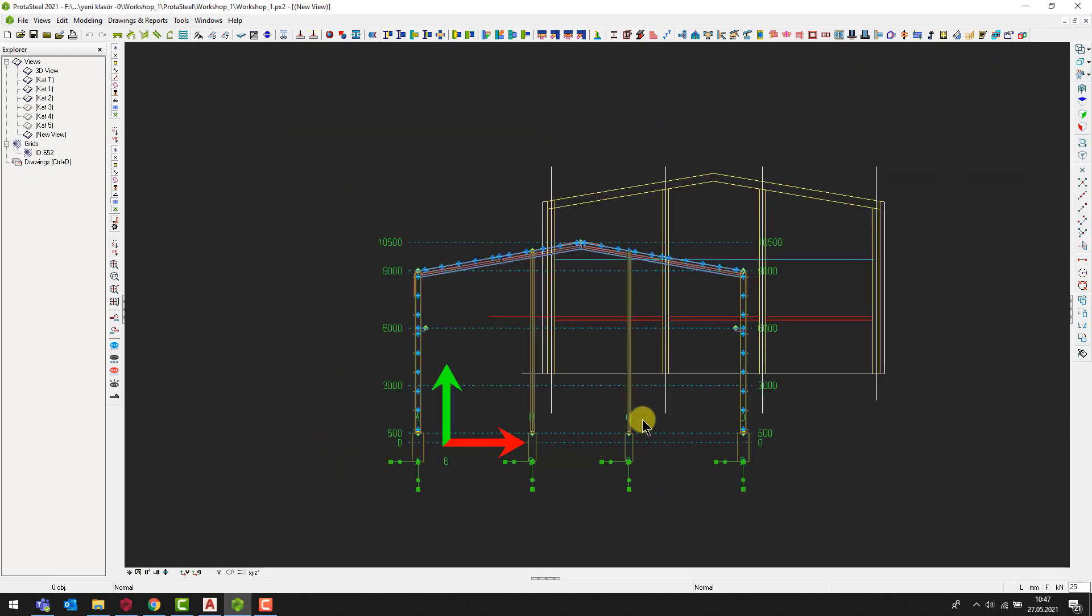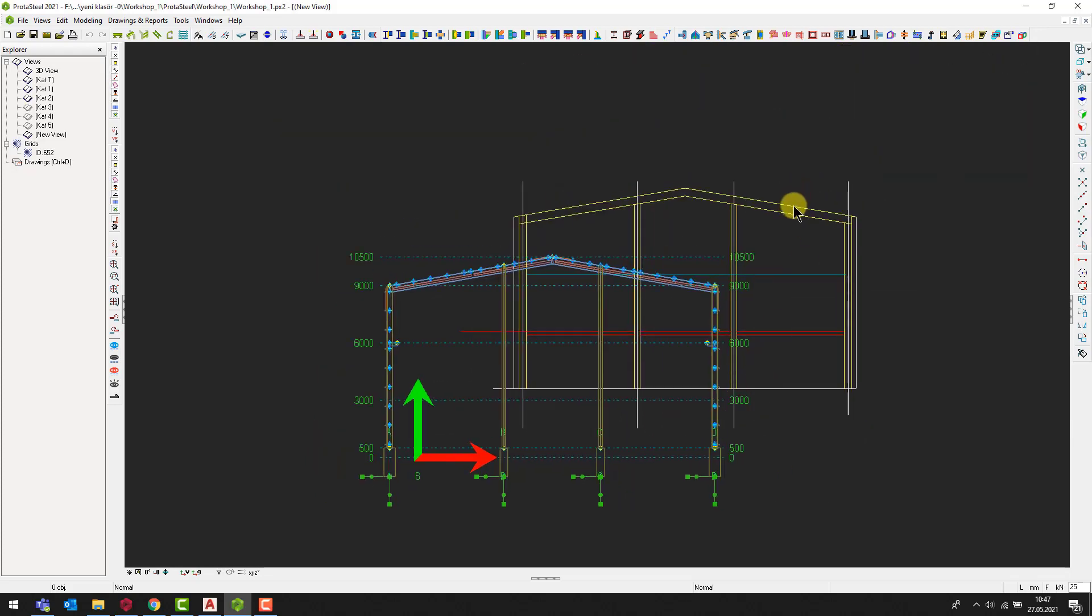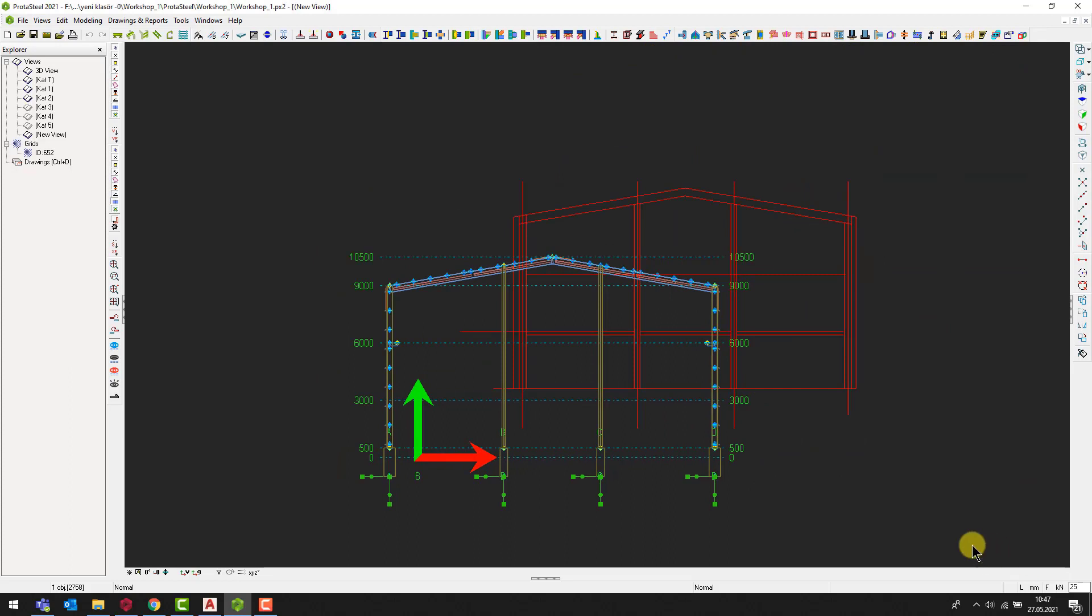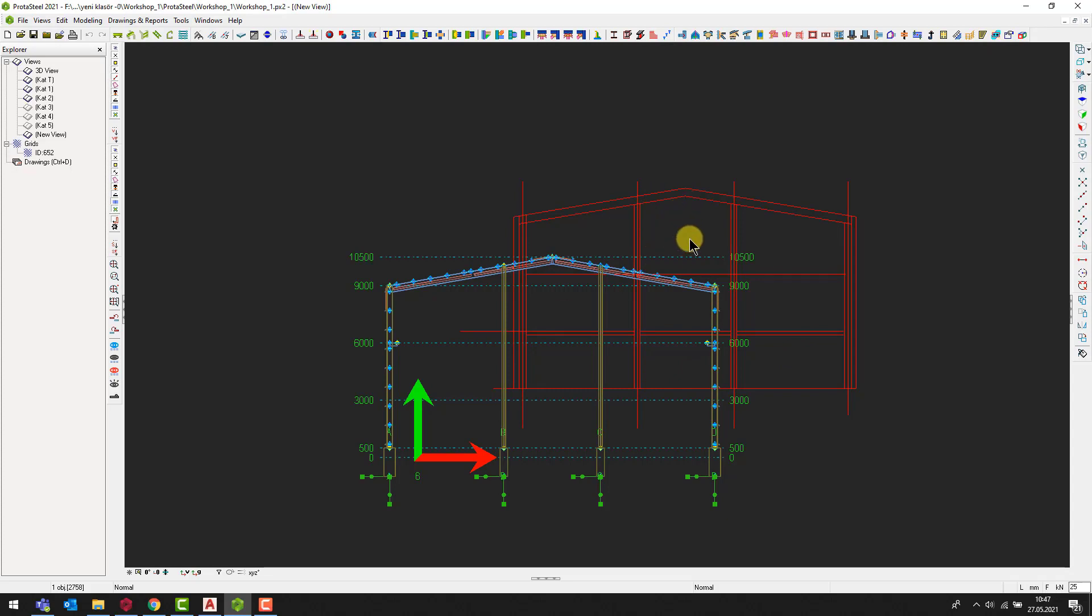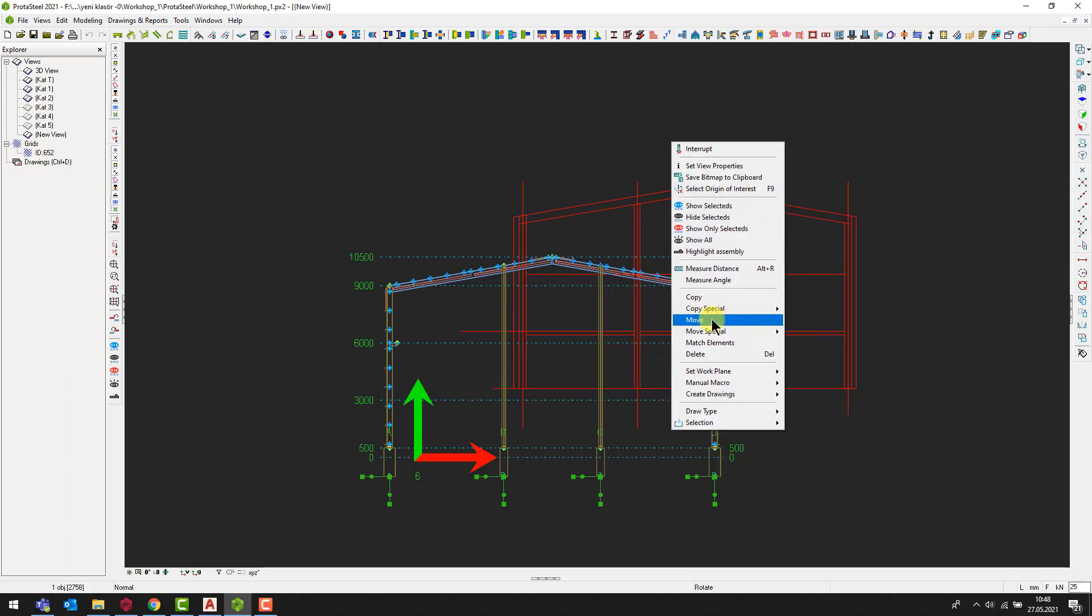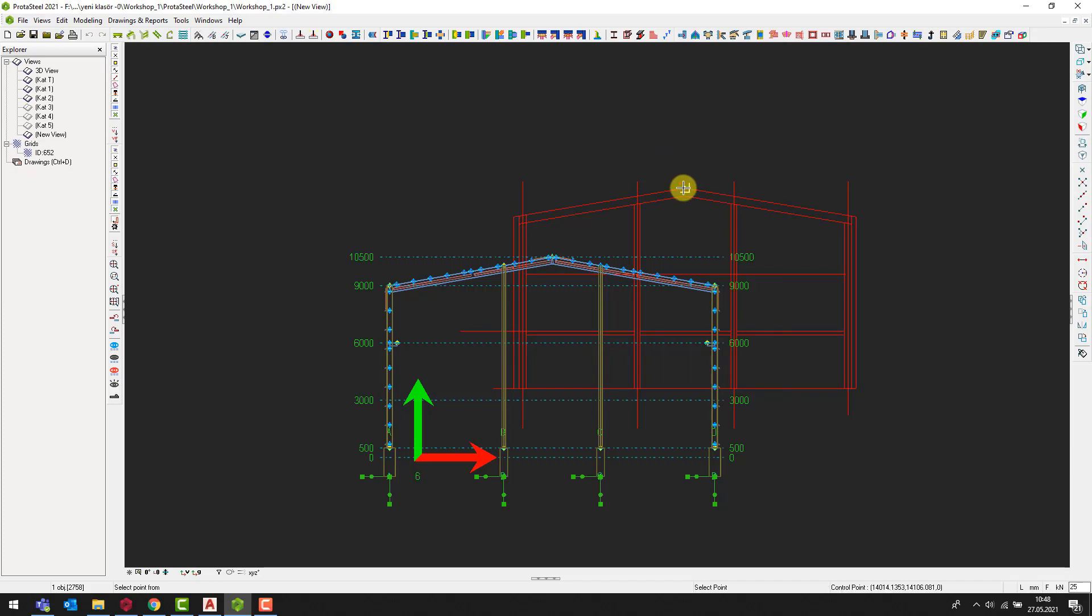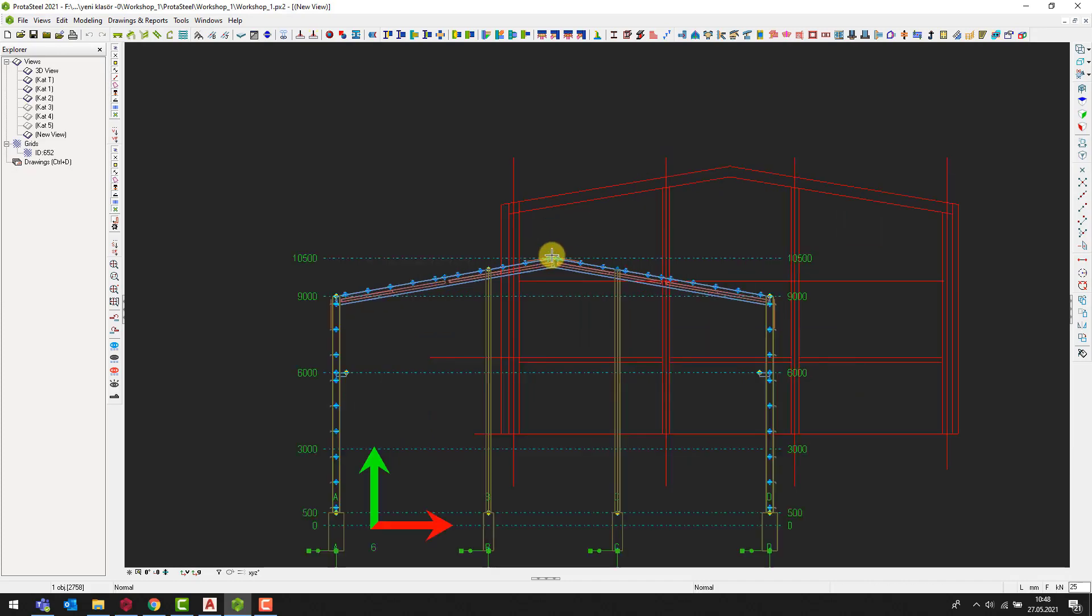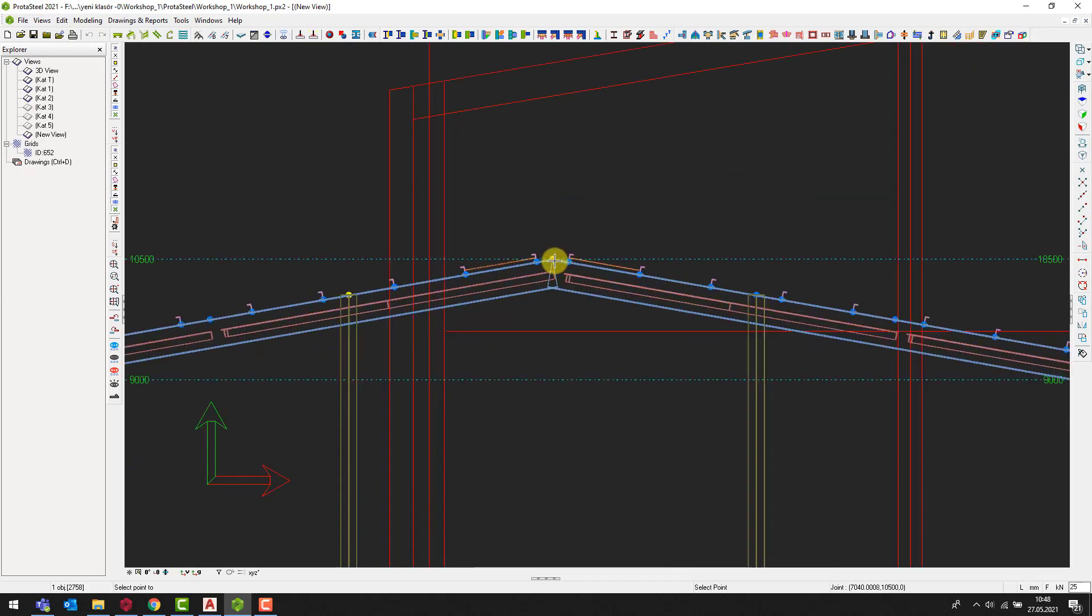The reference drawing will be imported as a block object on the section view. You can right click on the reference drawing to copy or move it. Let's move the reference drawing on the model by selecting a reference point.